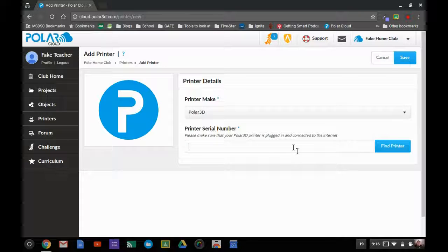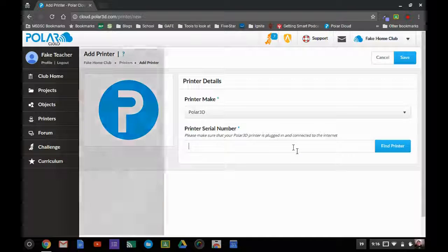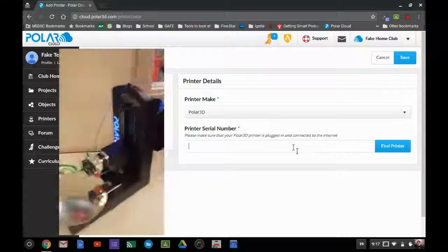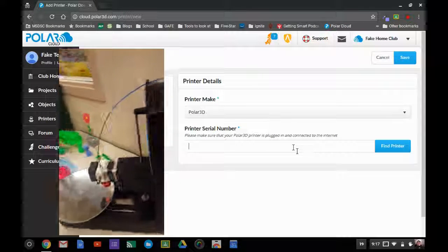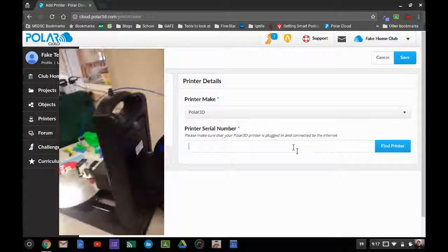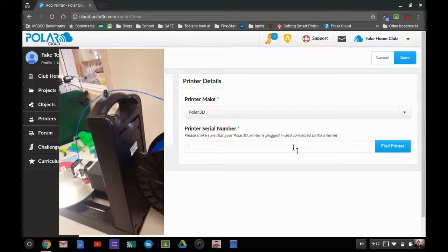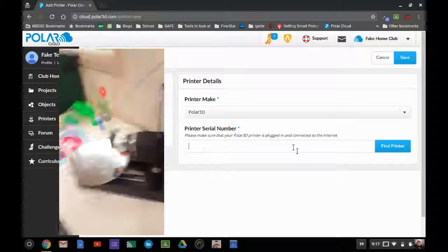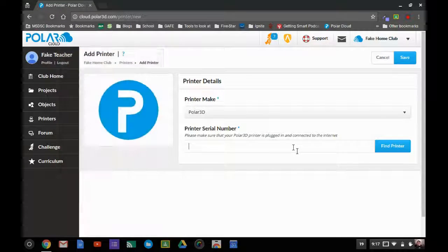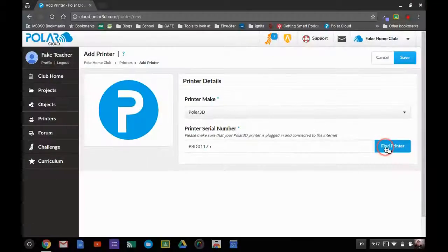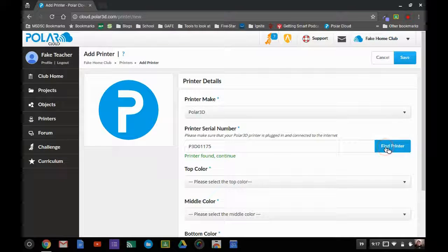So I'll go ahead and show you where that is on the back of this 3D printer. It's right there on the label, and so I'm going to punch in that number. I'm going to hit find printer, then here's what's going to happen.